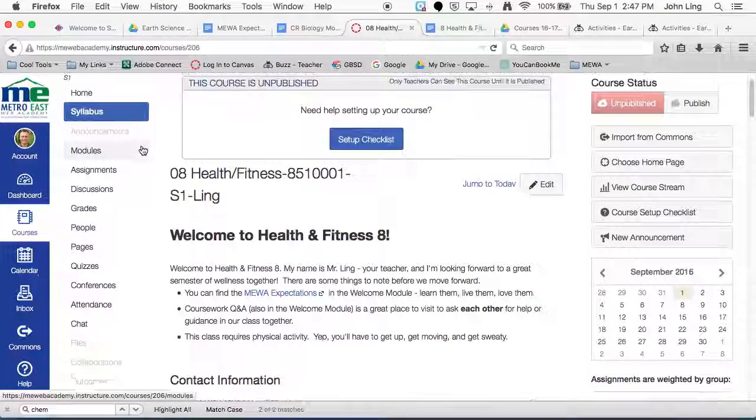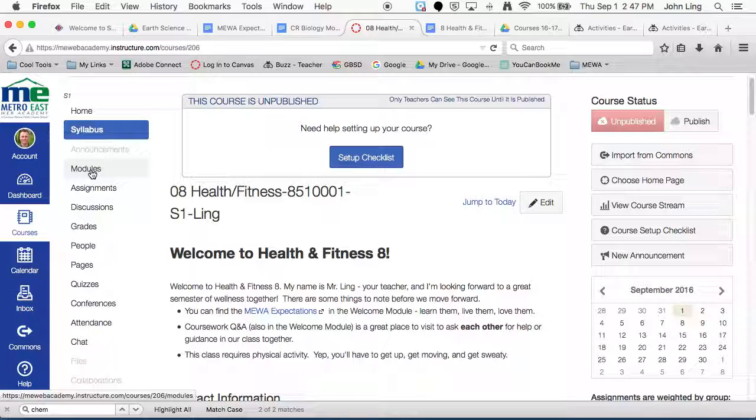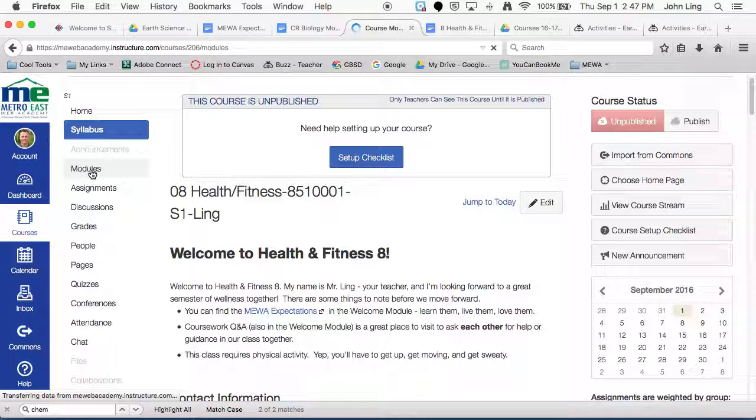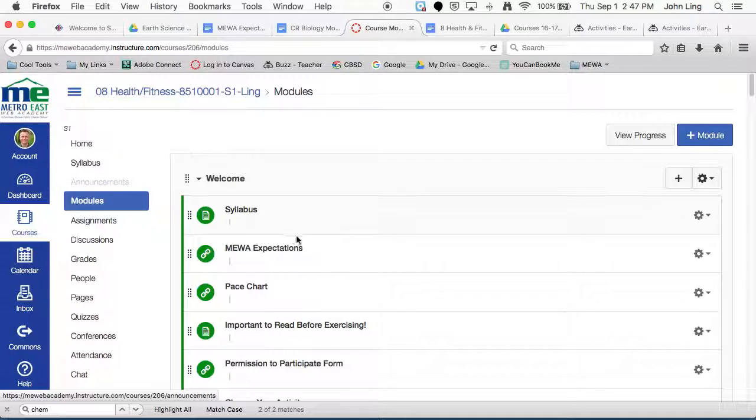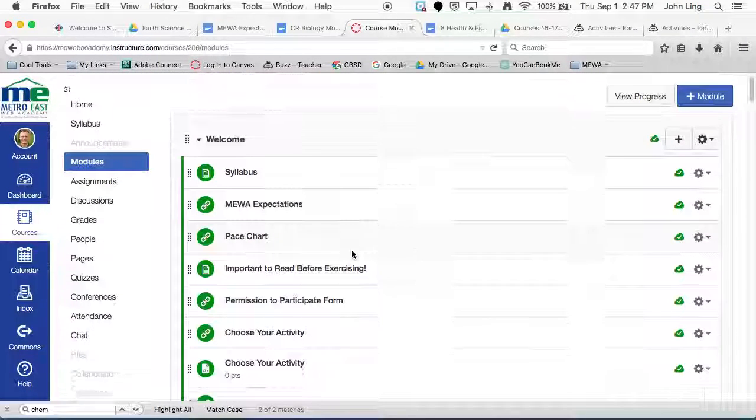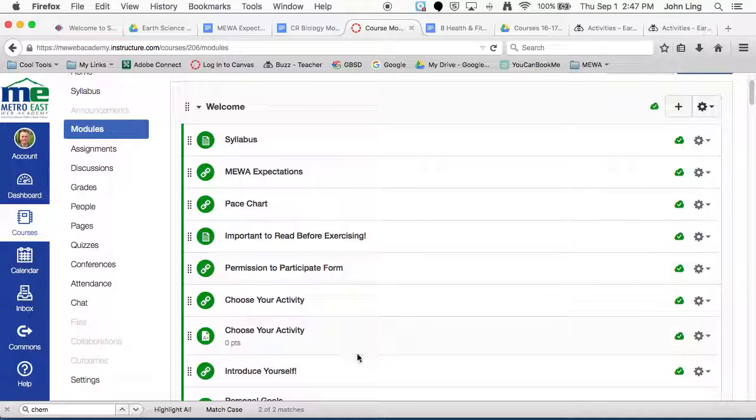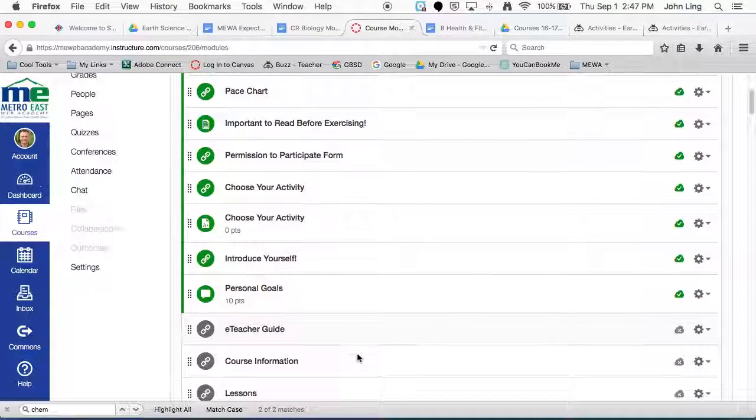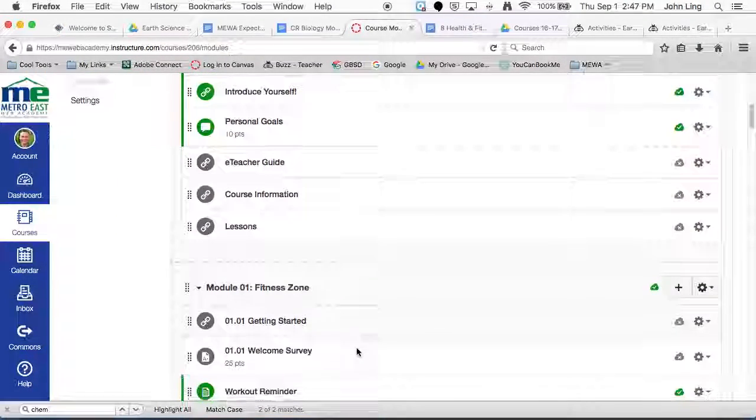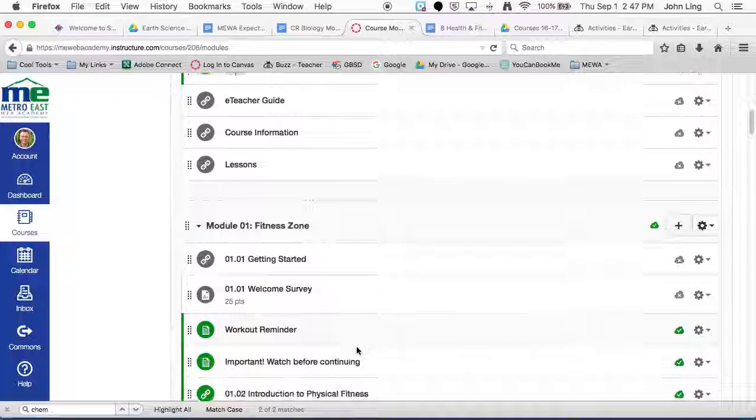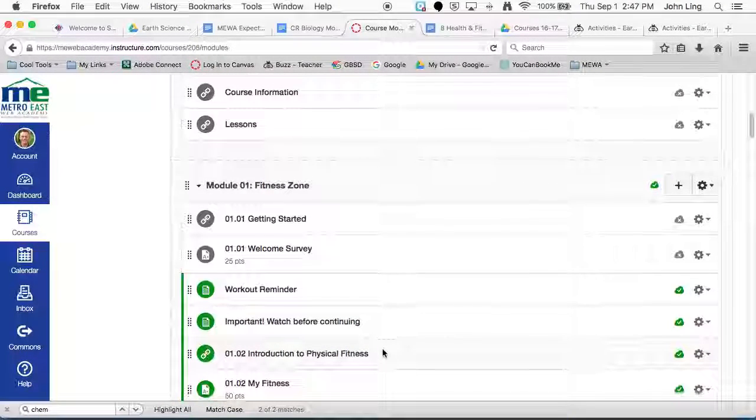So when you're working through the class, you're just going to go right down here to modules, right? That's where basically the class stuff is. All the lessons and assignments and all that. So as you're working through it, you probably got through this stuff already. That's why you're here at Important Watch Before Continuing, which is what you're on right now.